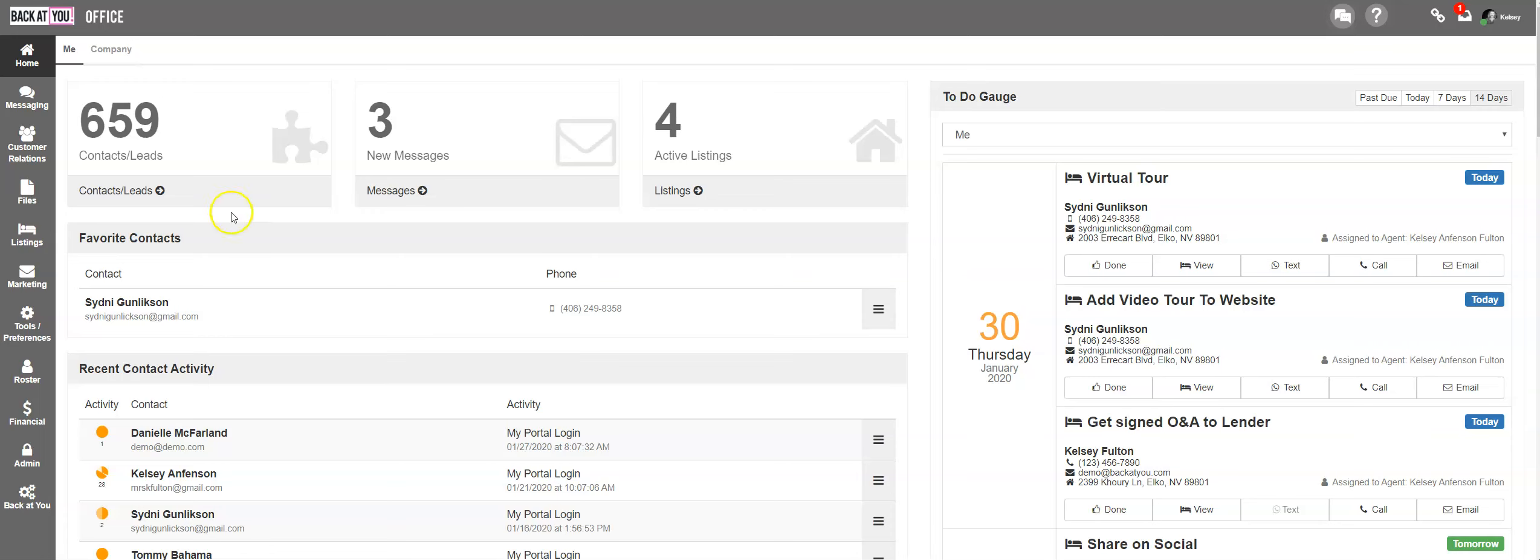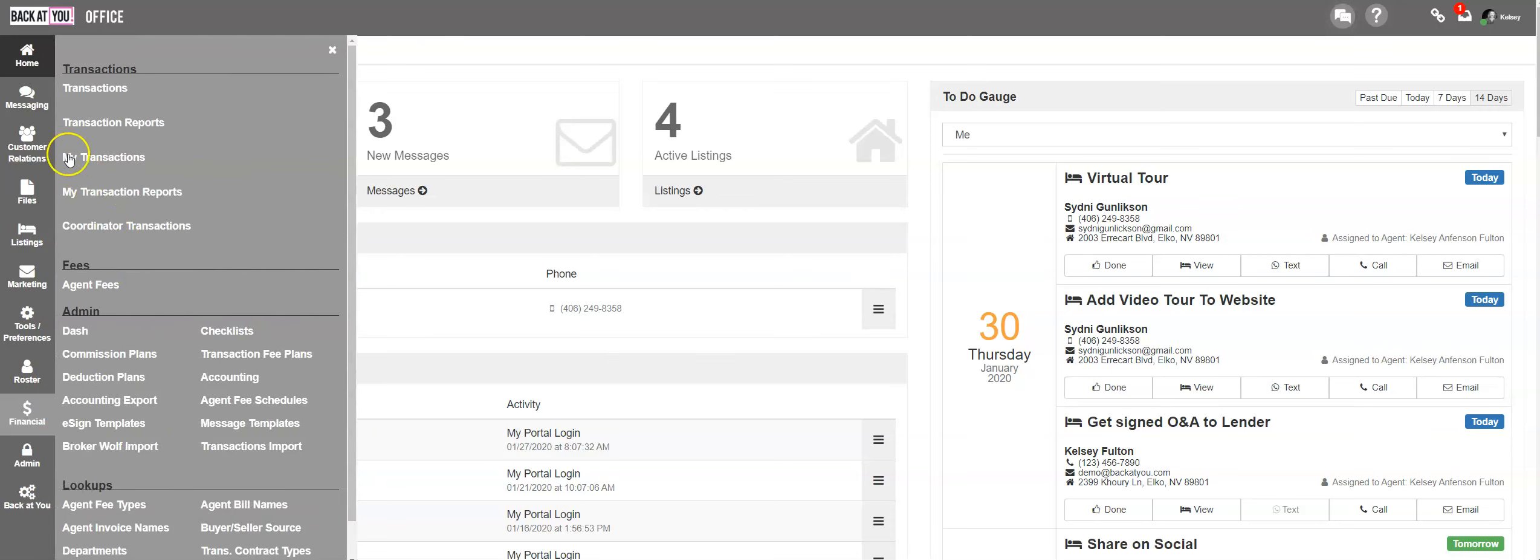Once you're logged in, you can go to your financial My Transactions section to view all of your active transactions.